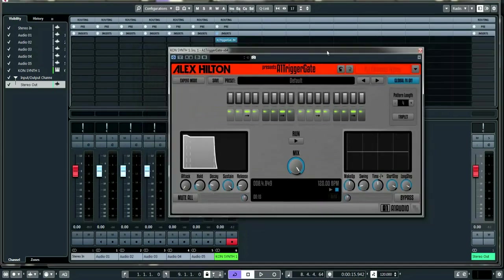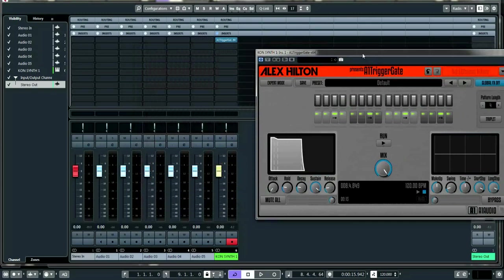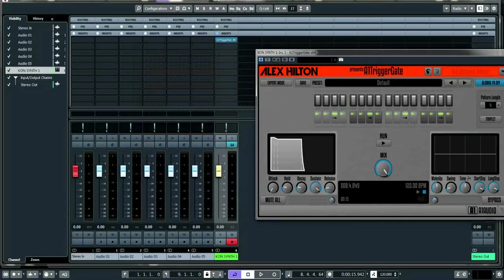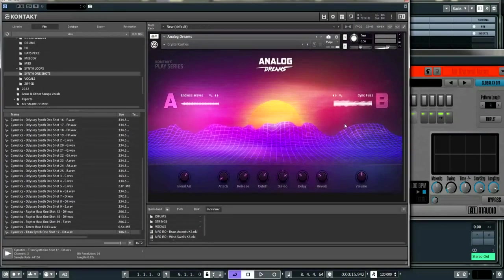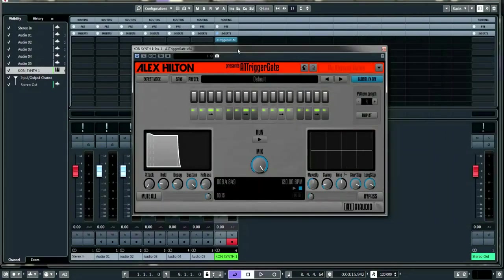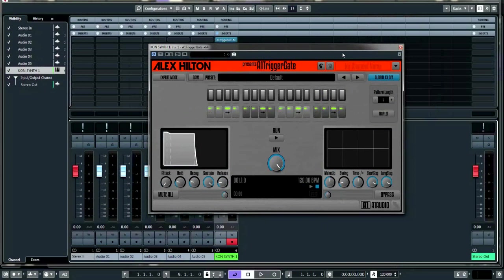This is how it looks. I've got it connected to a synth patch from Analog Dreams — part of the Native Instruments Kontakt library — and straight out of the box it sounds like this.